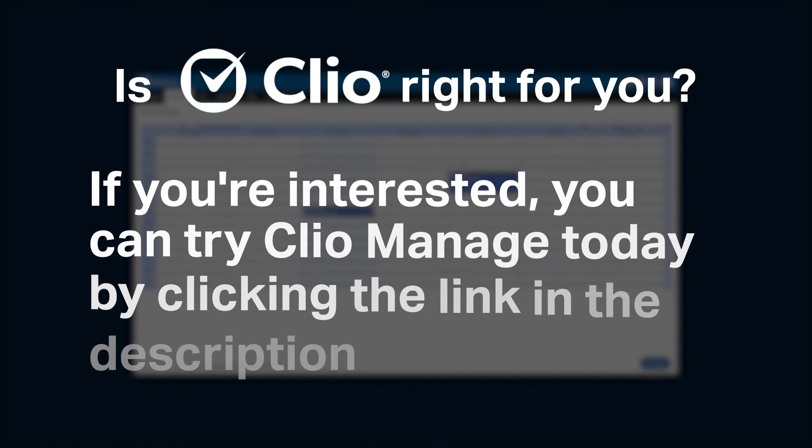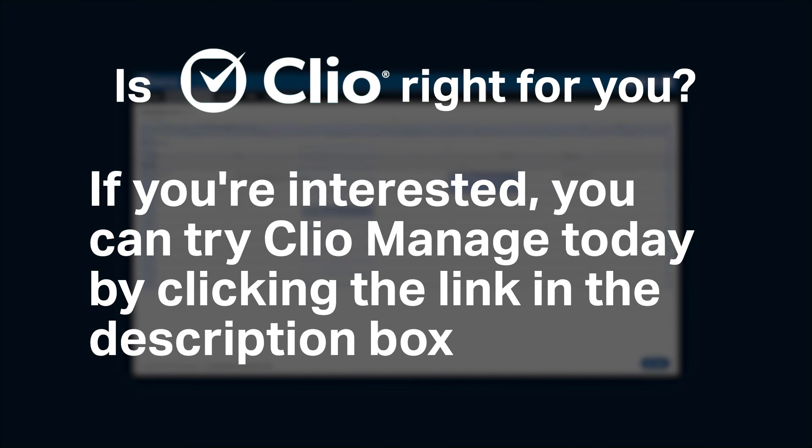If you're interested, you can try Clio Manage today by clicking the link in the description box below. Do you agree with our recommendation for Clio? We would love to hear your thoughts in the comments below. And if you enjoyed our content, please like and subscribe.